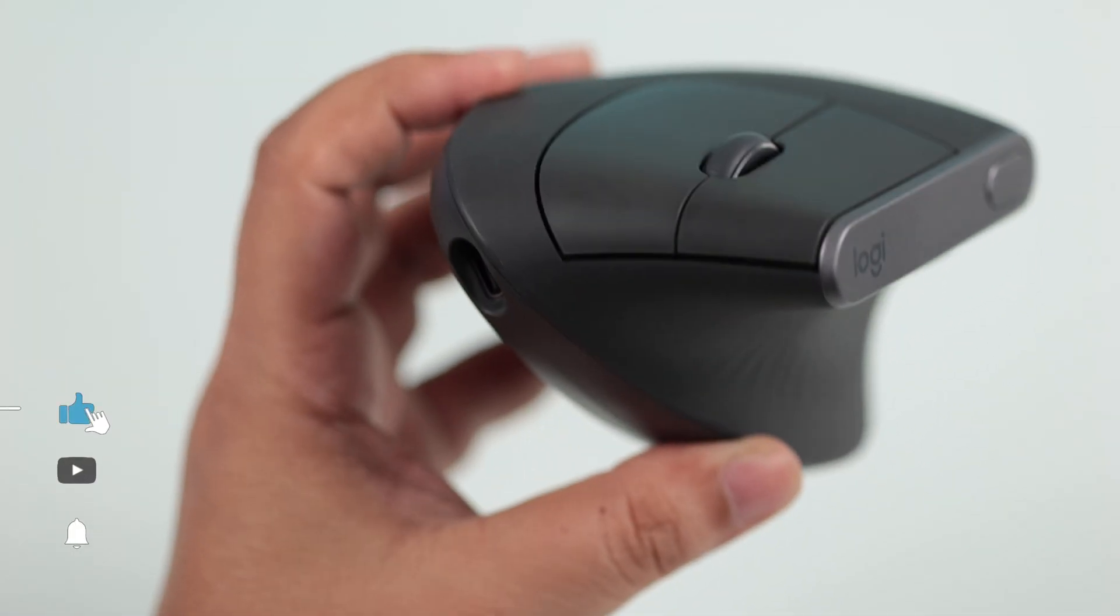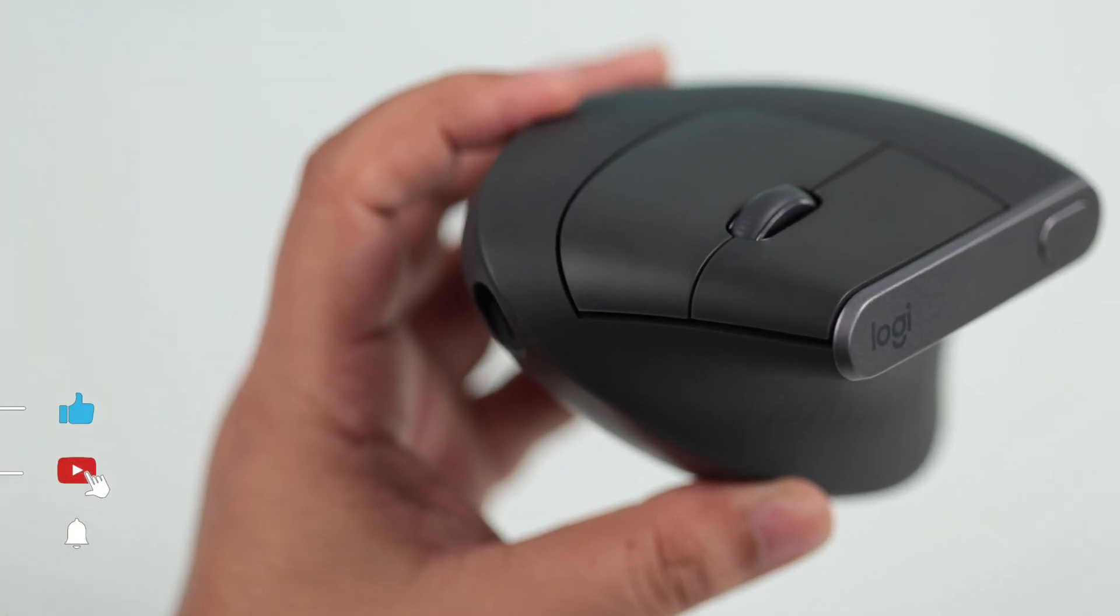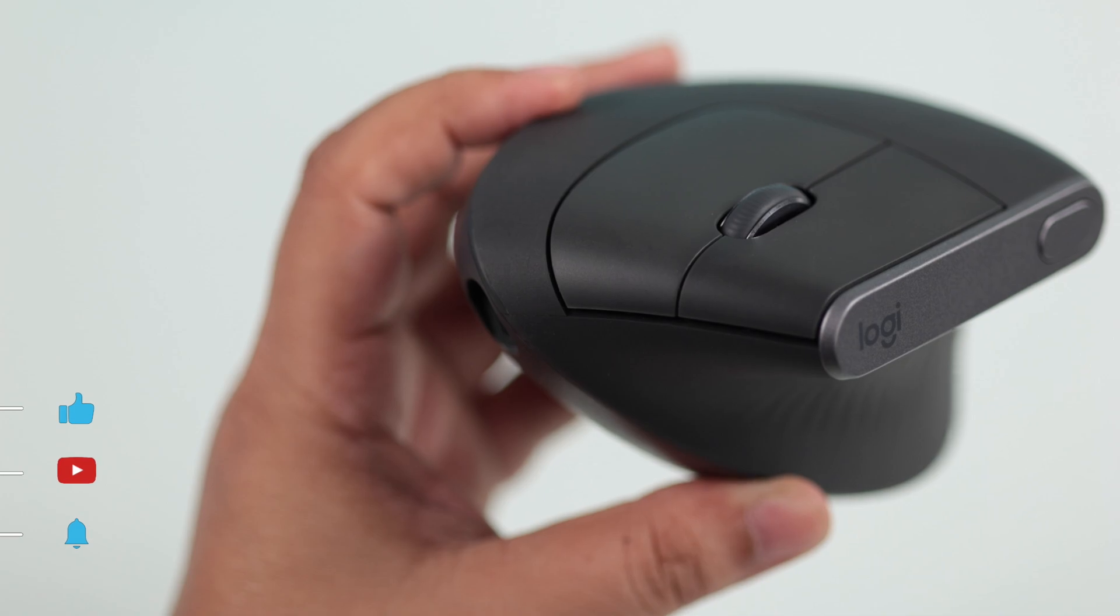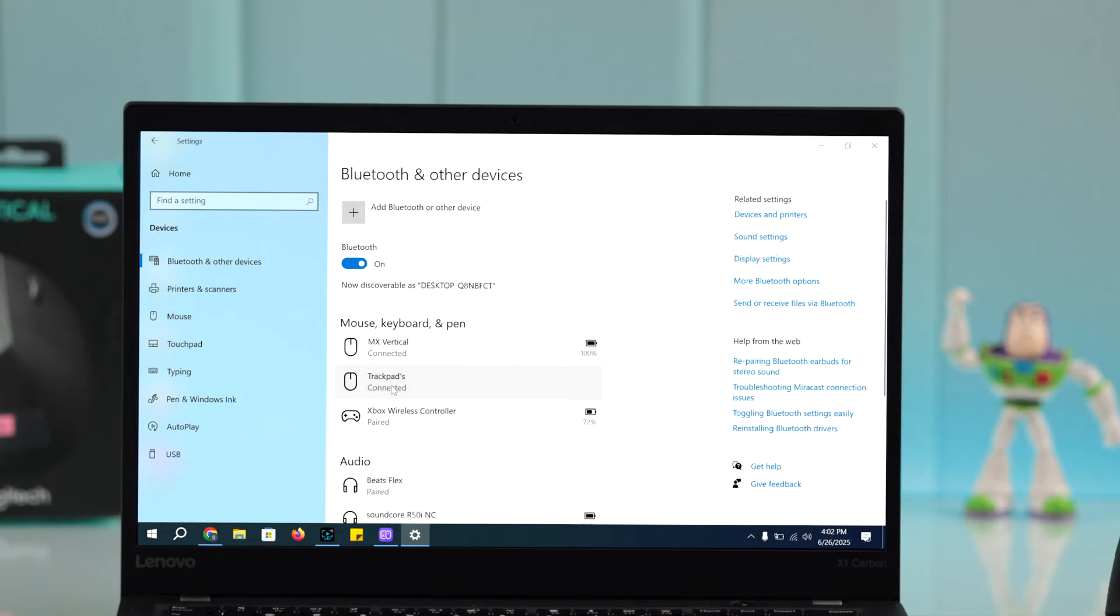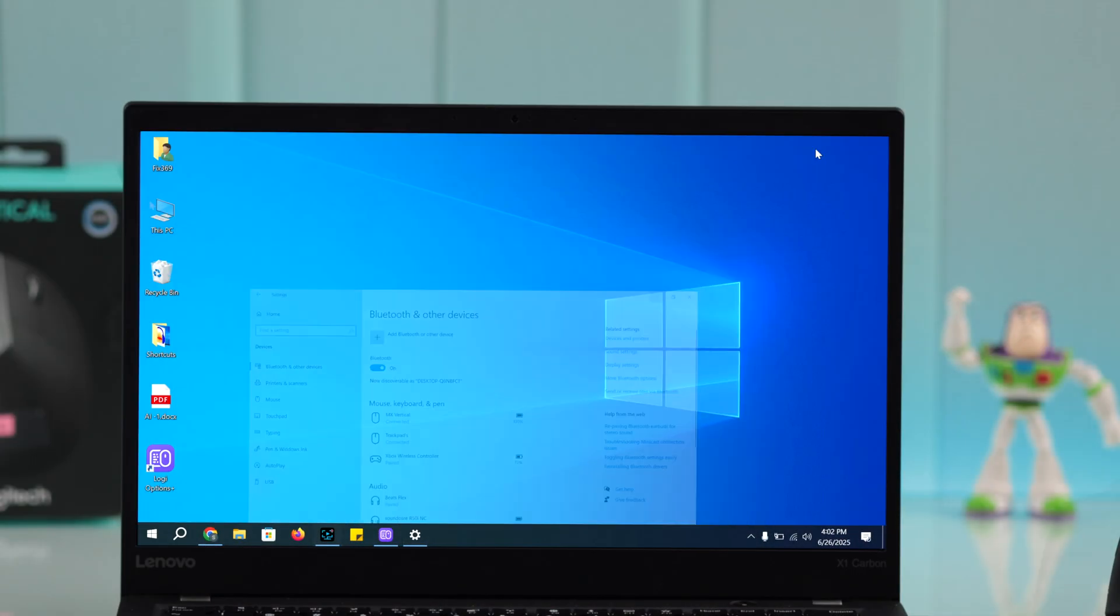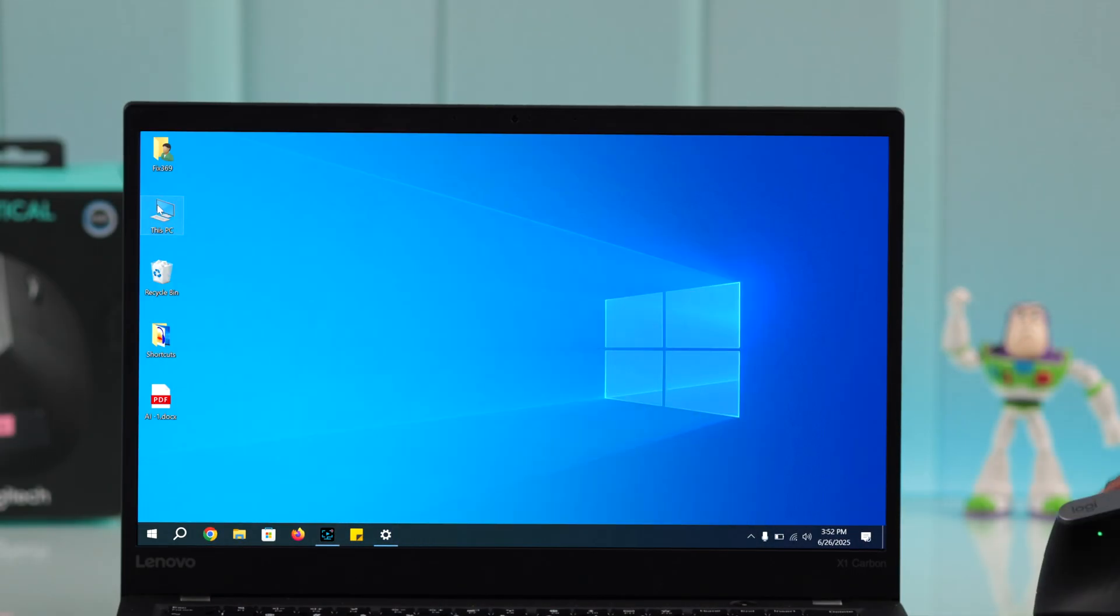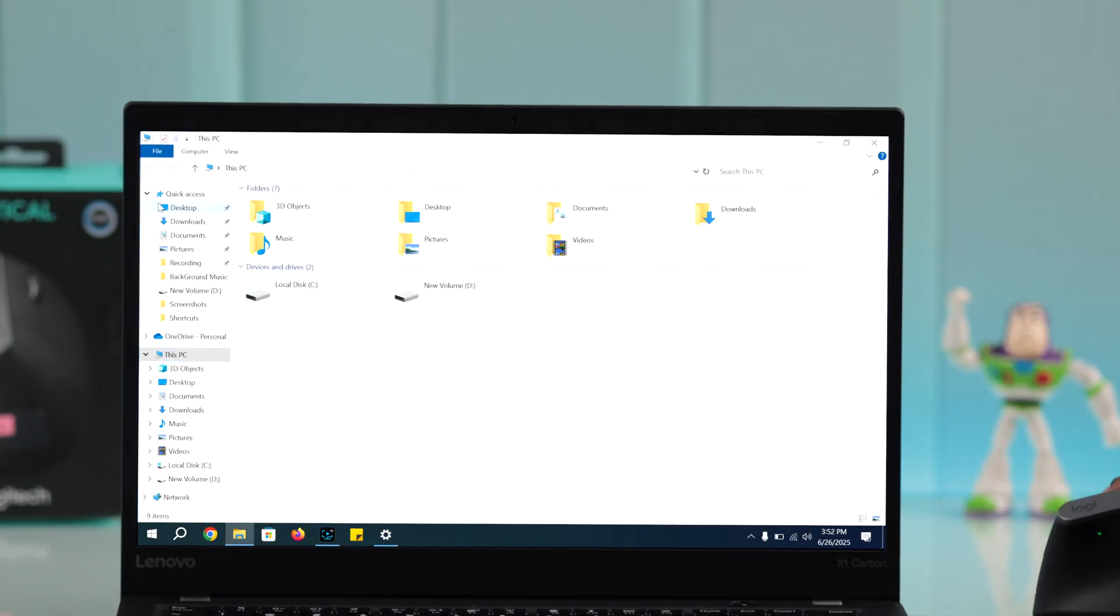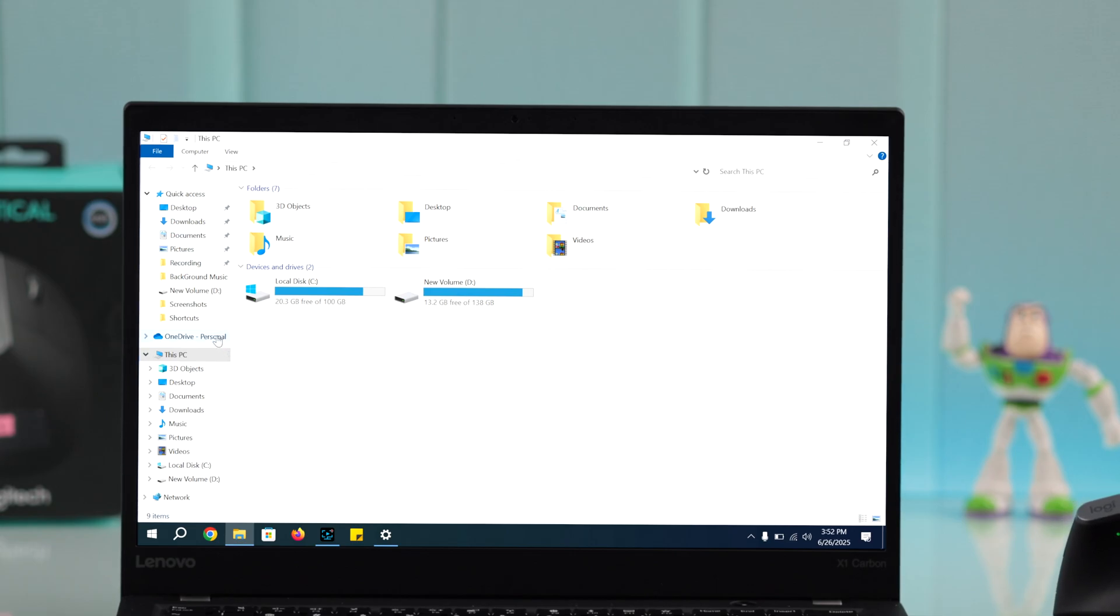If you want to pair or connect your Logitech MX Vertical mouse with your Windows 10 or 11, there are actually three different ways to do that.